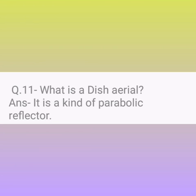Question number 11. What is a disarial? Answer: It is a kind of parabolic reflector.